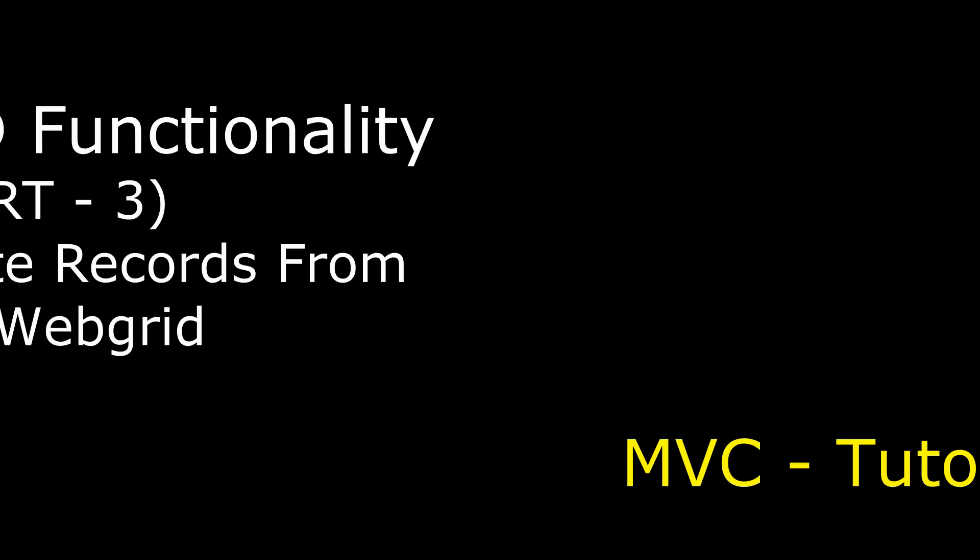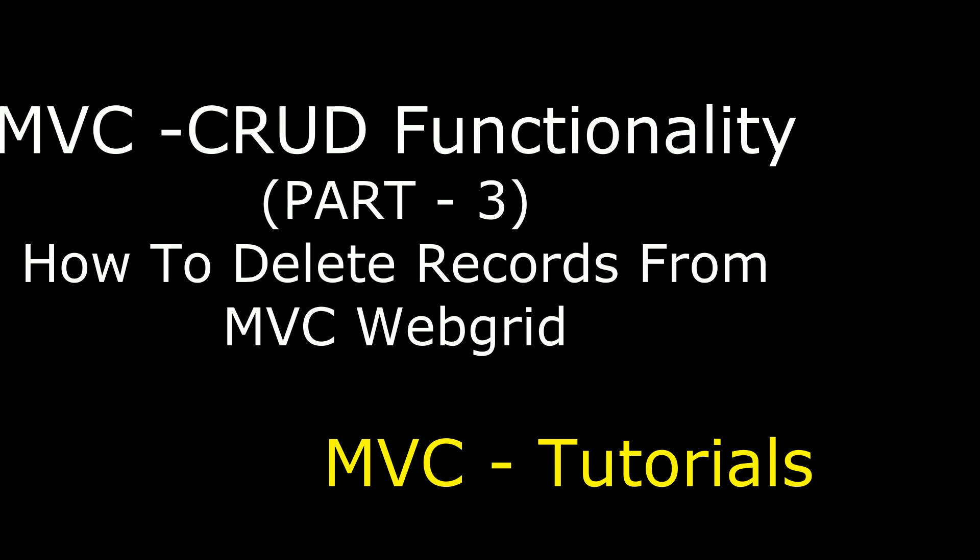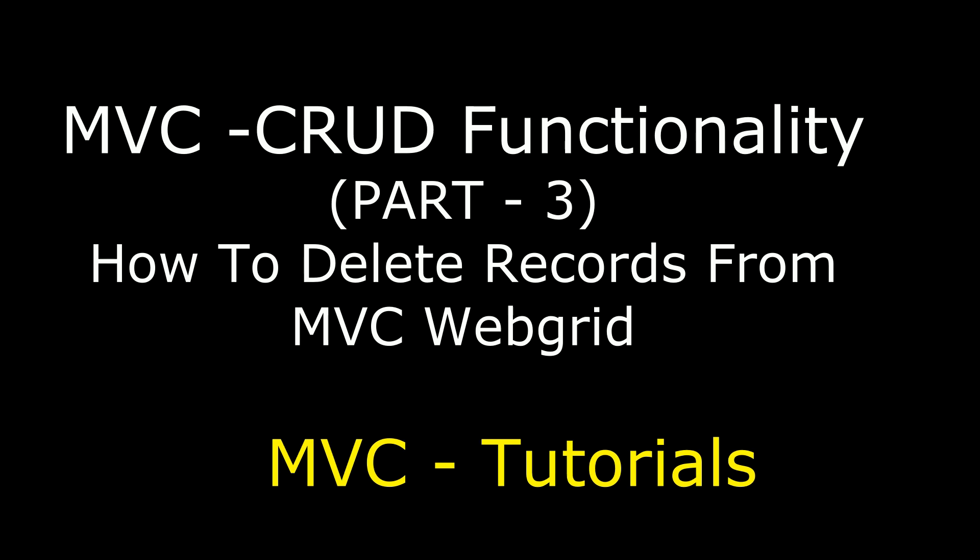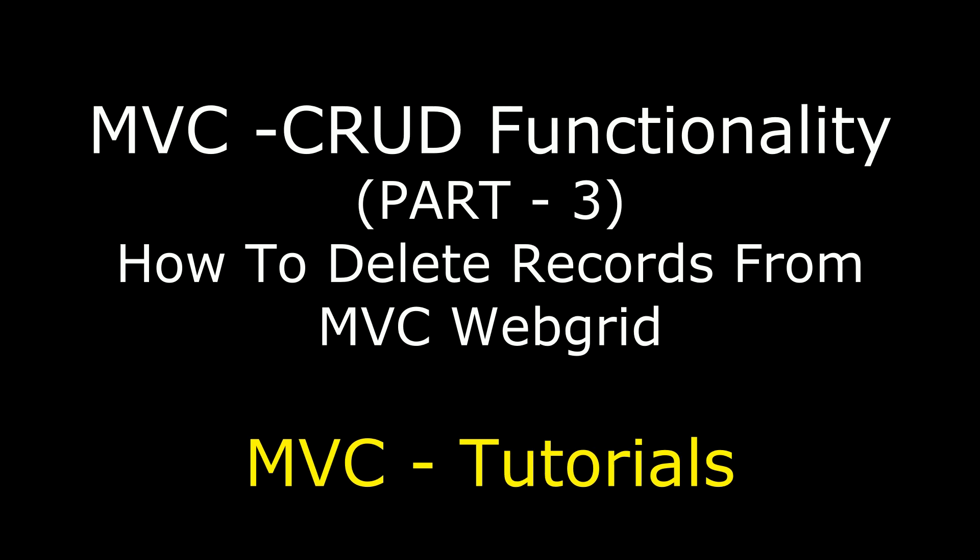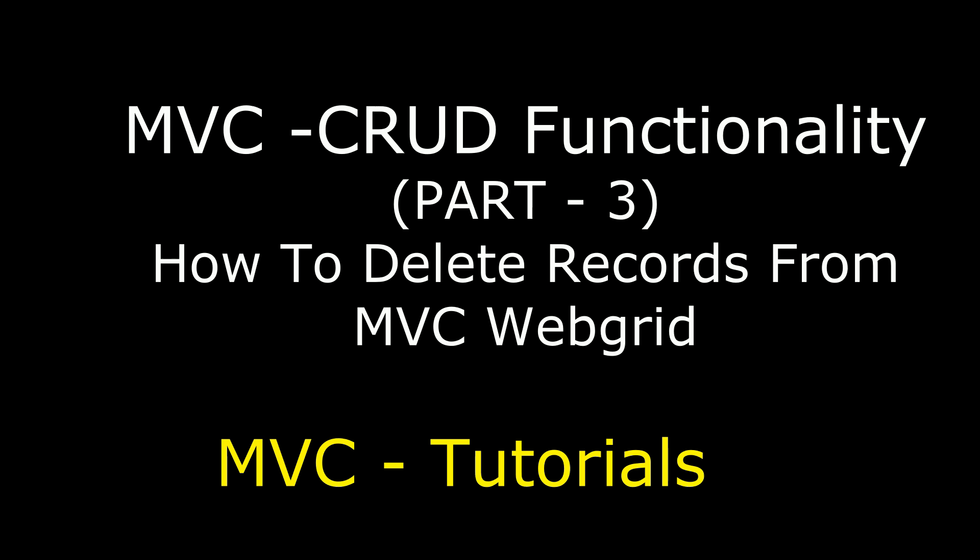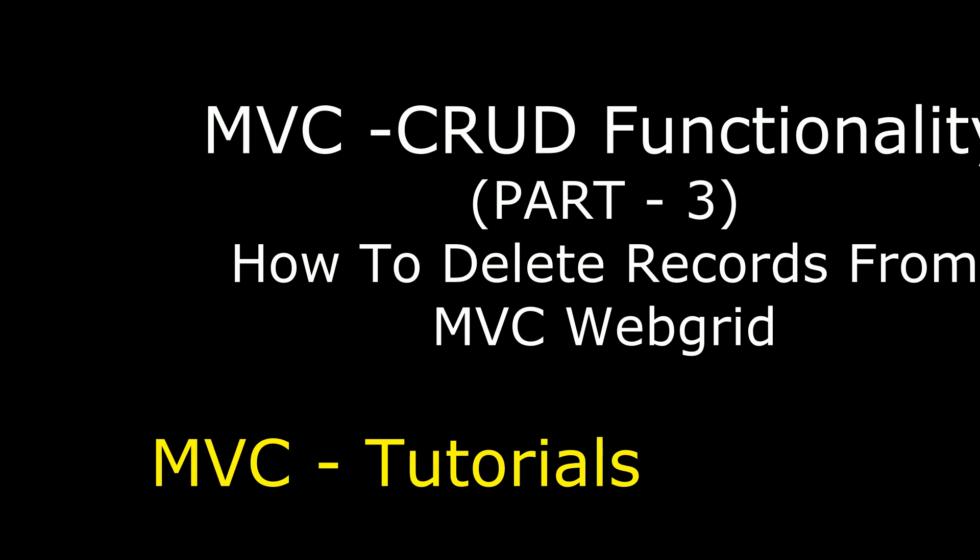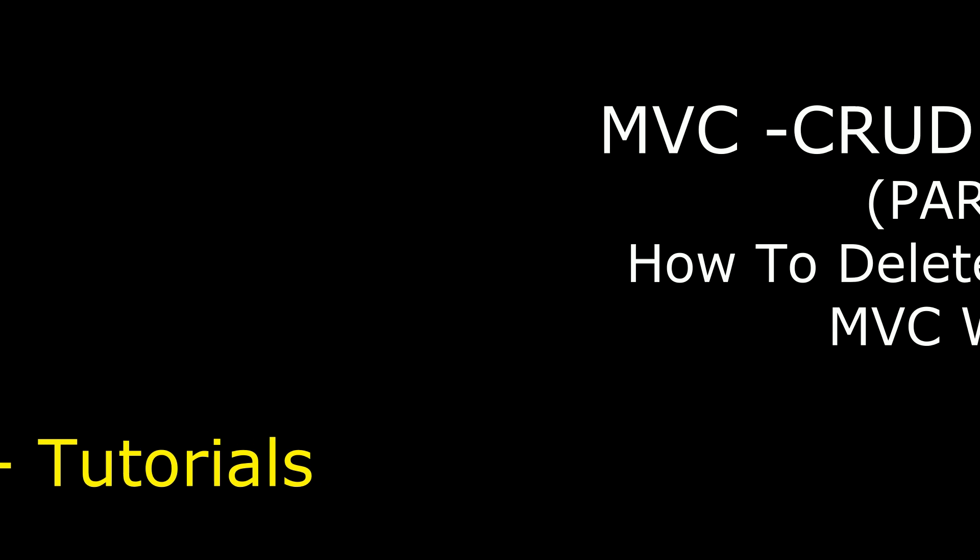Hello friends, welcome to my channel. This is Charan. This is the last video series of MVC CRUD operation, and in this video I will show you how to delete records from MVC web grid control.